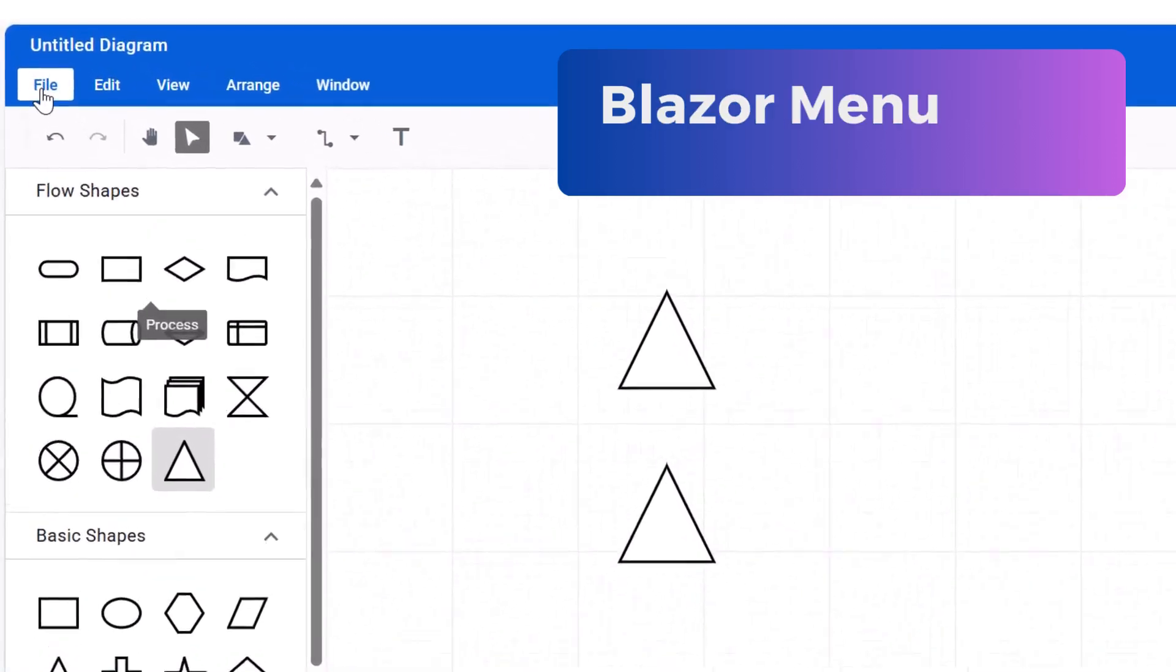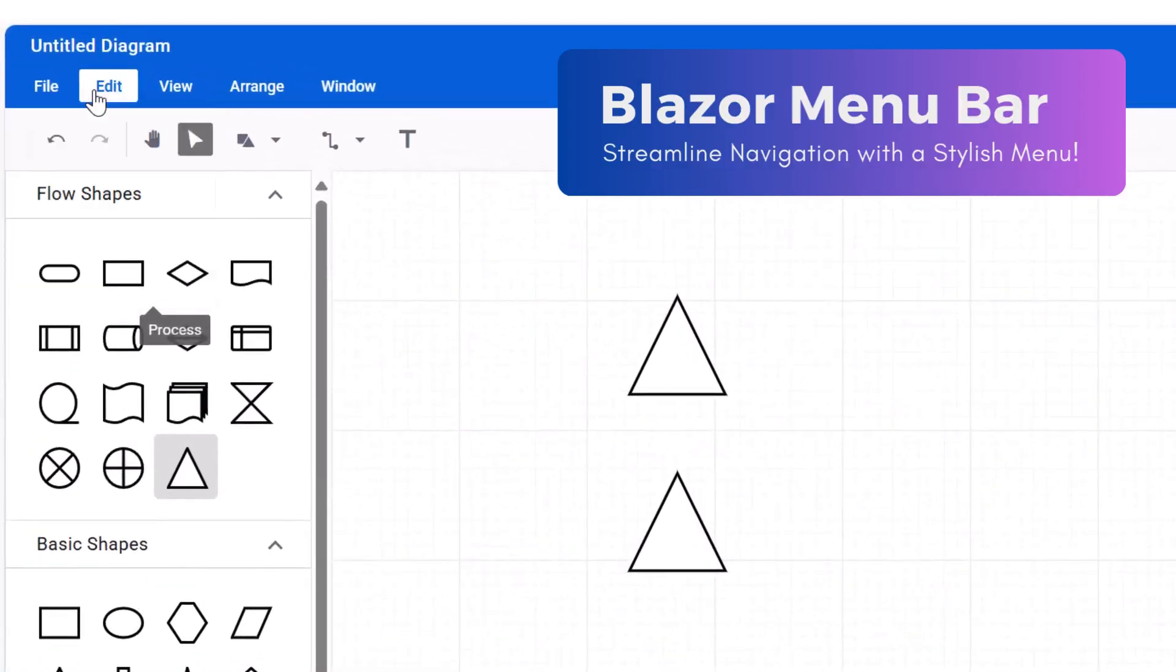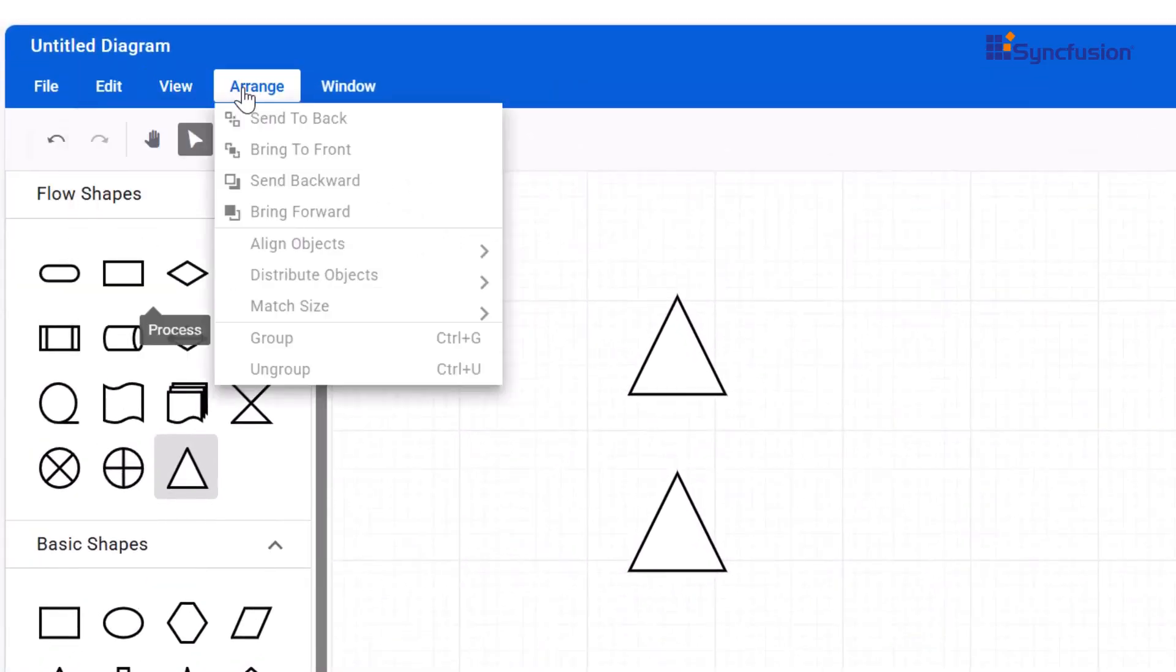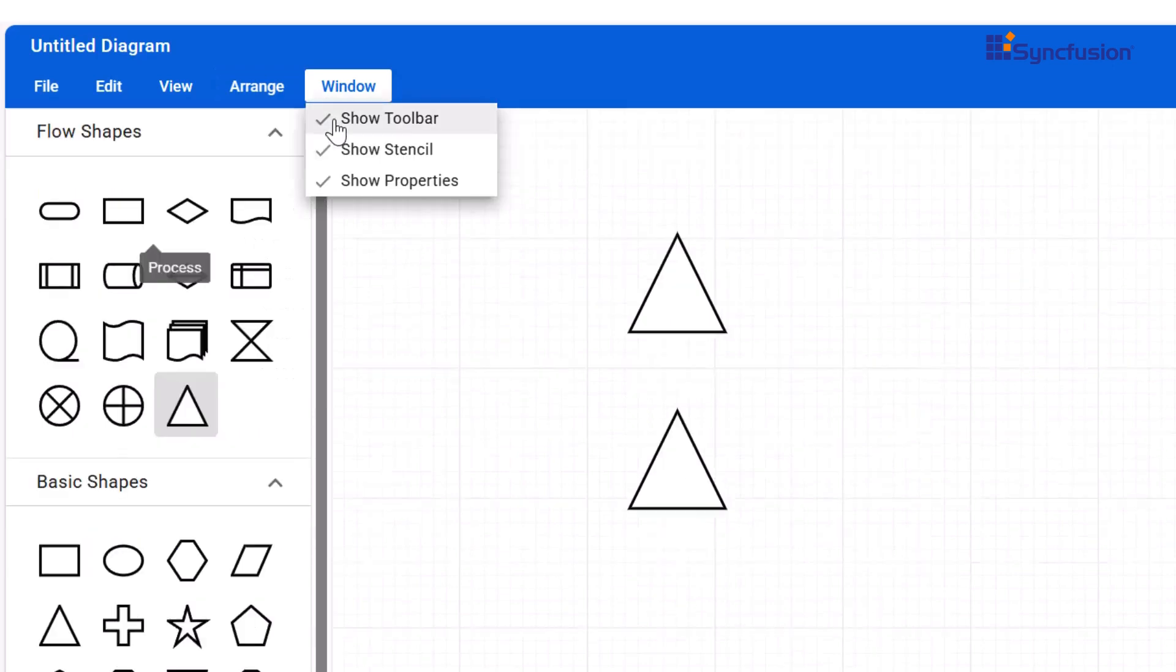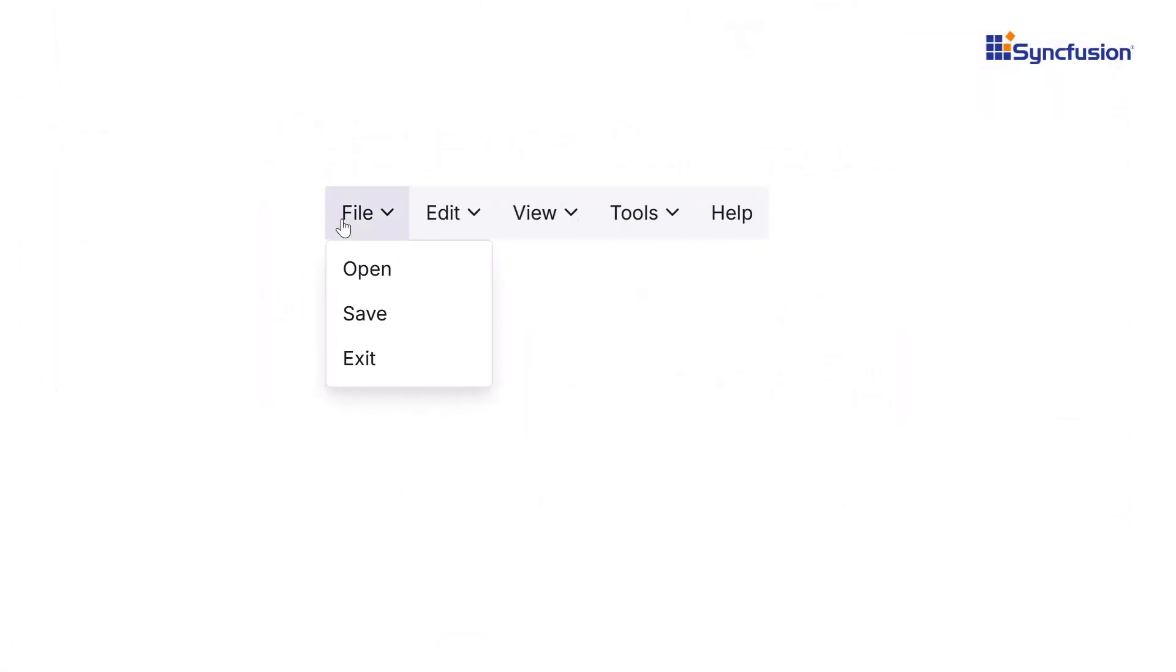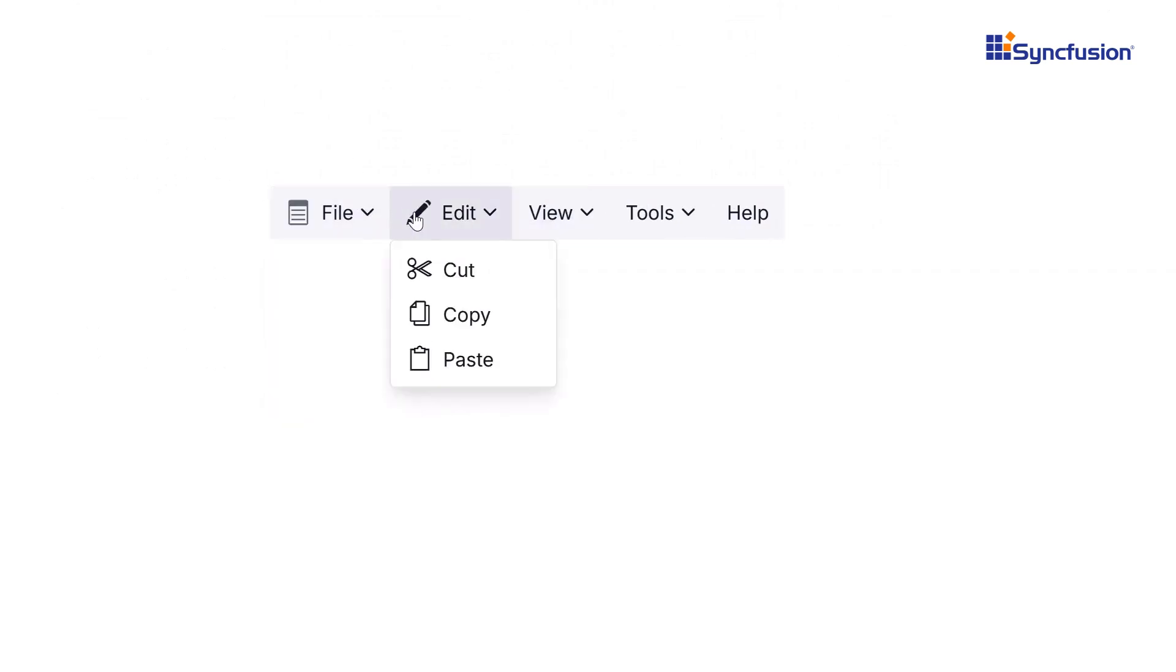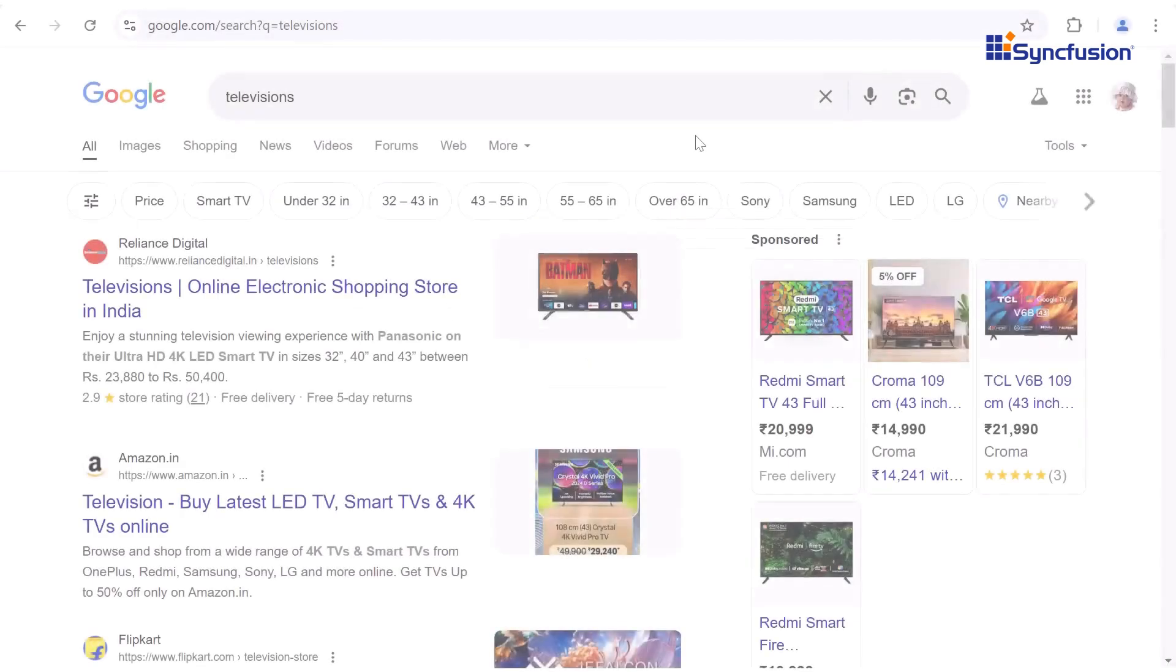Looking for a way to keep your Blazor app menus organized at the top while ensuring smooth, responsive, and effortless navigation? Meet the Syncfusion Blazor menu bar, the ultimate tool for building sleek, intuitive, and fully customizable menus in minutes, serving as a navigation header for your web application or site.